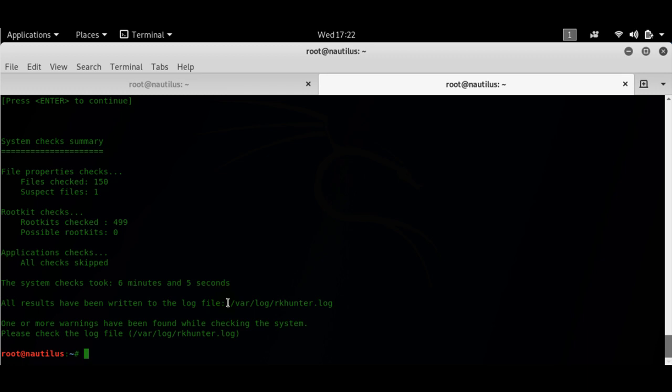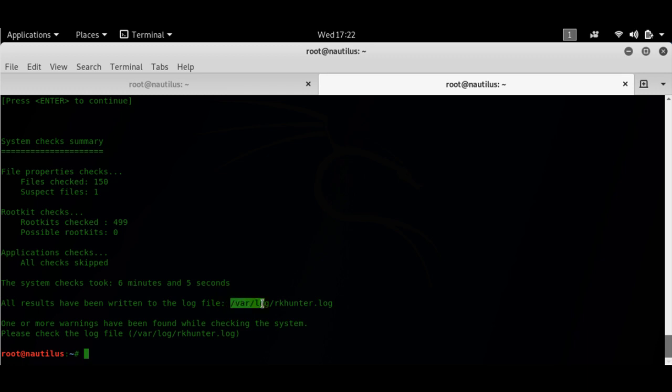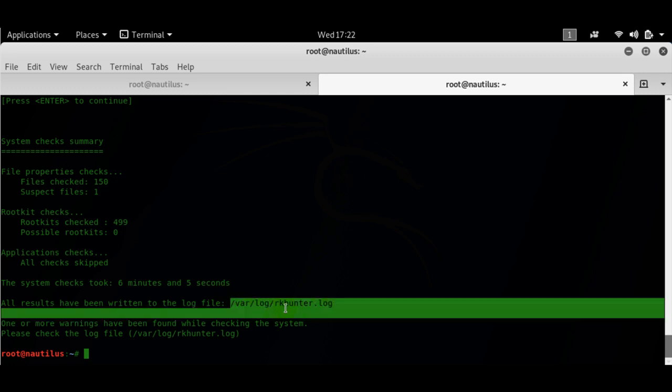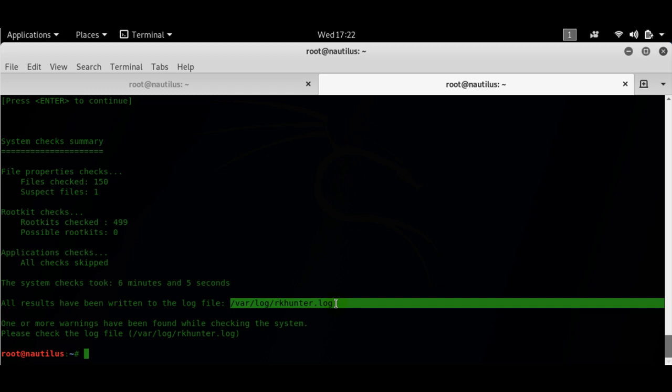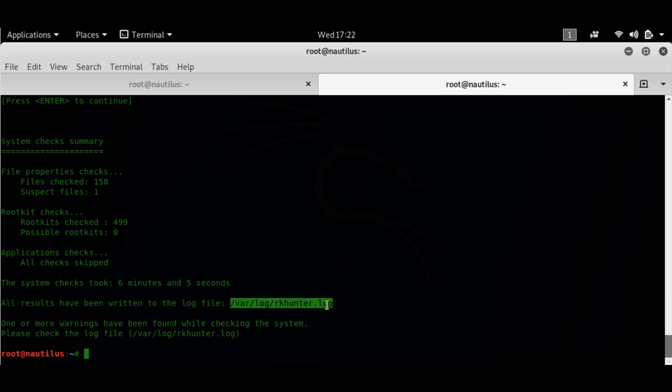Now it took like 6 minutes and 5 seconds to complete the check. It wrote everything here in this particular log. Let's have a look at this. This is a very comprehensive thing.